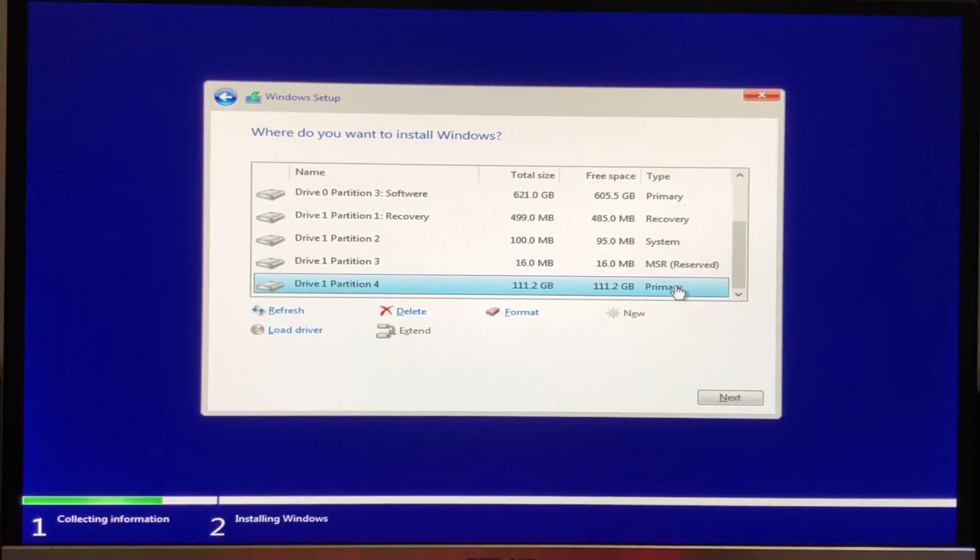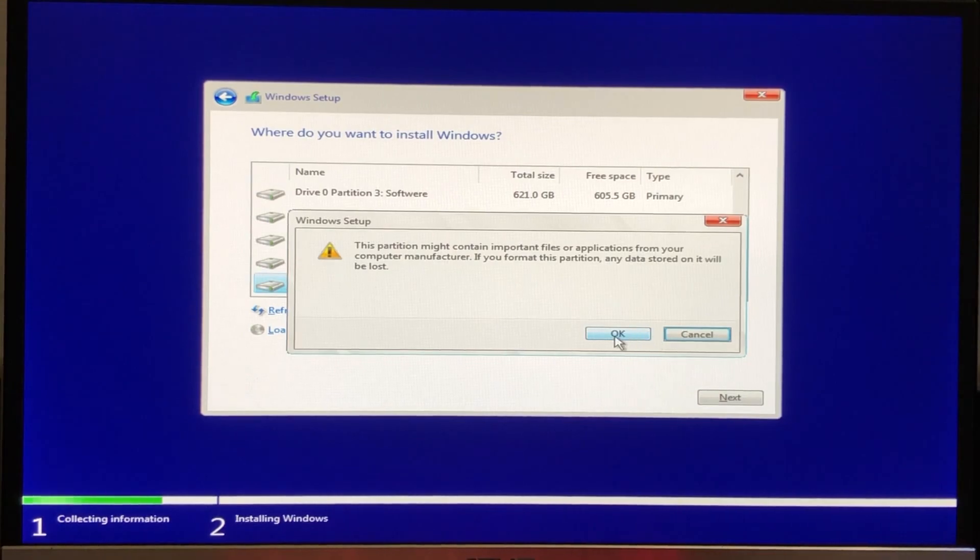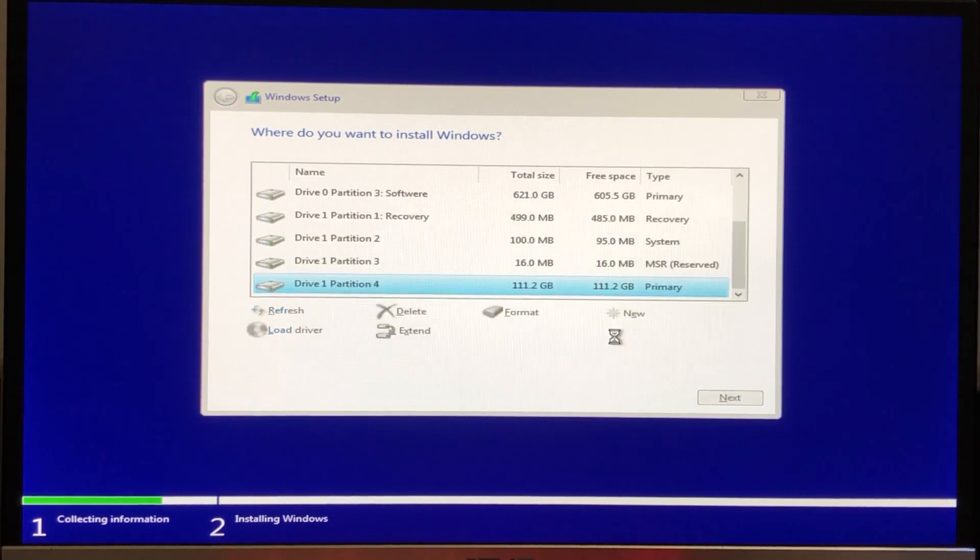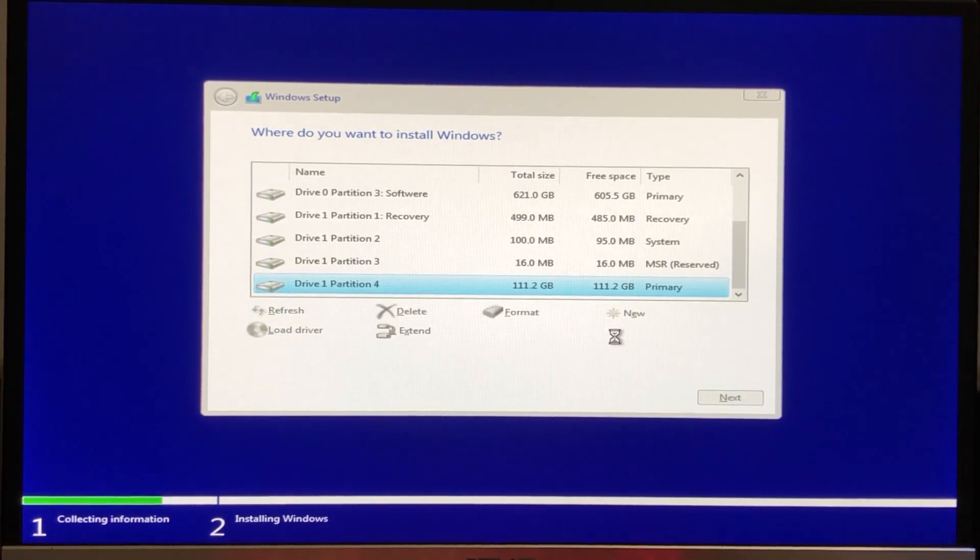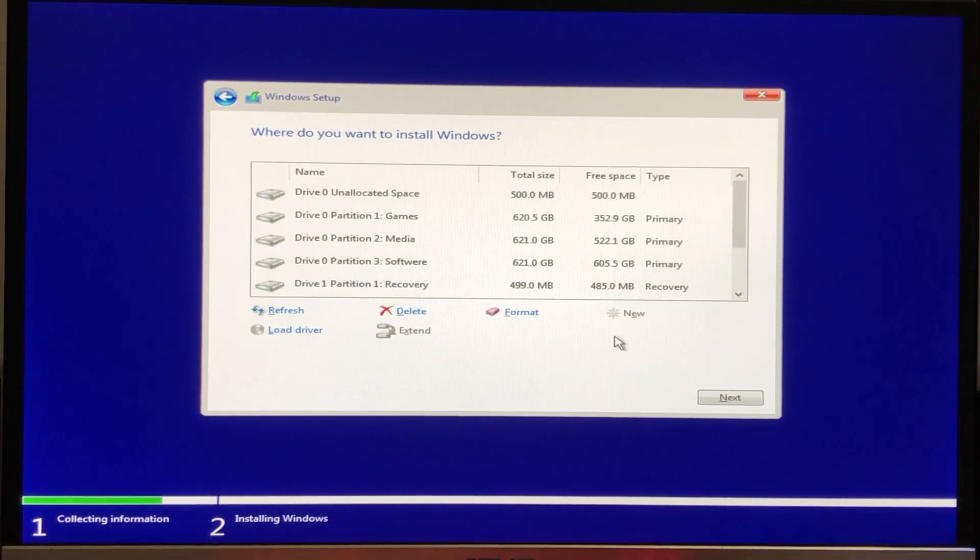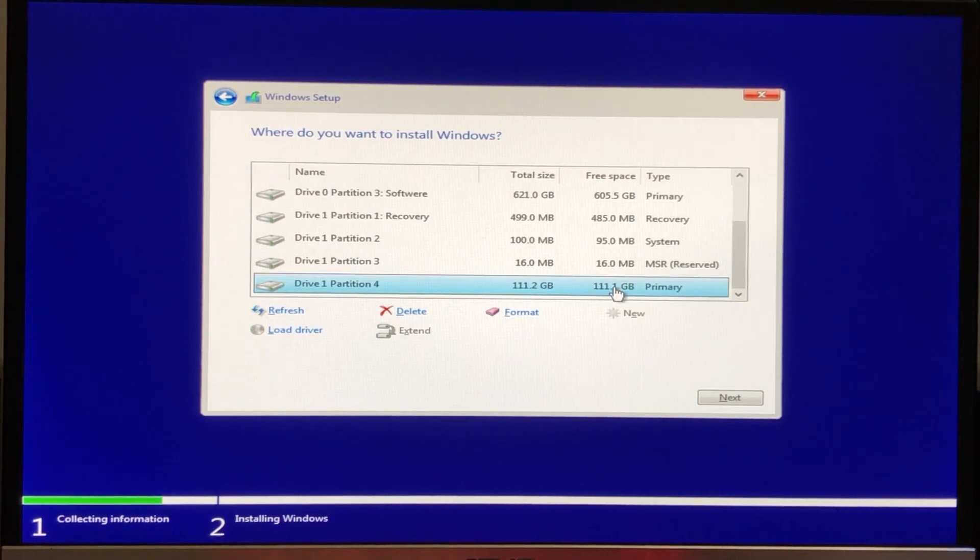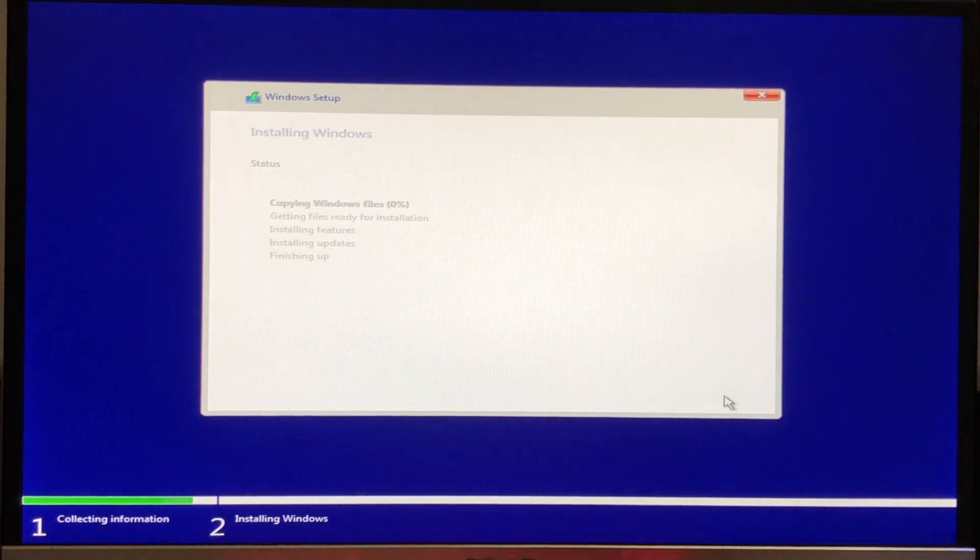Select the drive you want to install Windows on and format the drive, and select the drive and click next.